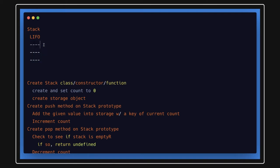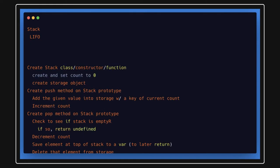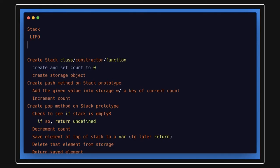Stack is a data structure that works on the principle of last in, first out — whatever is inserted last will be removed first. We have push to add a new element and pop to remove elements. This data structure pattern can be implemented using a simple object, a simple array, a linked list, or a queue.